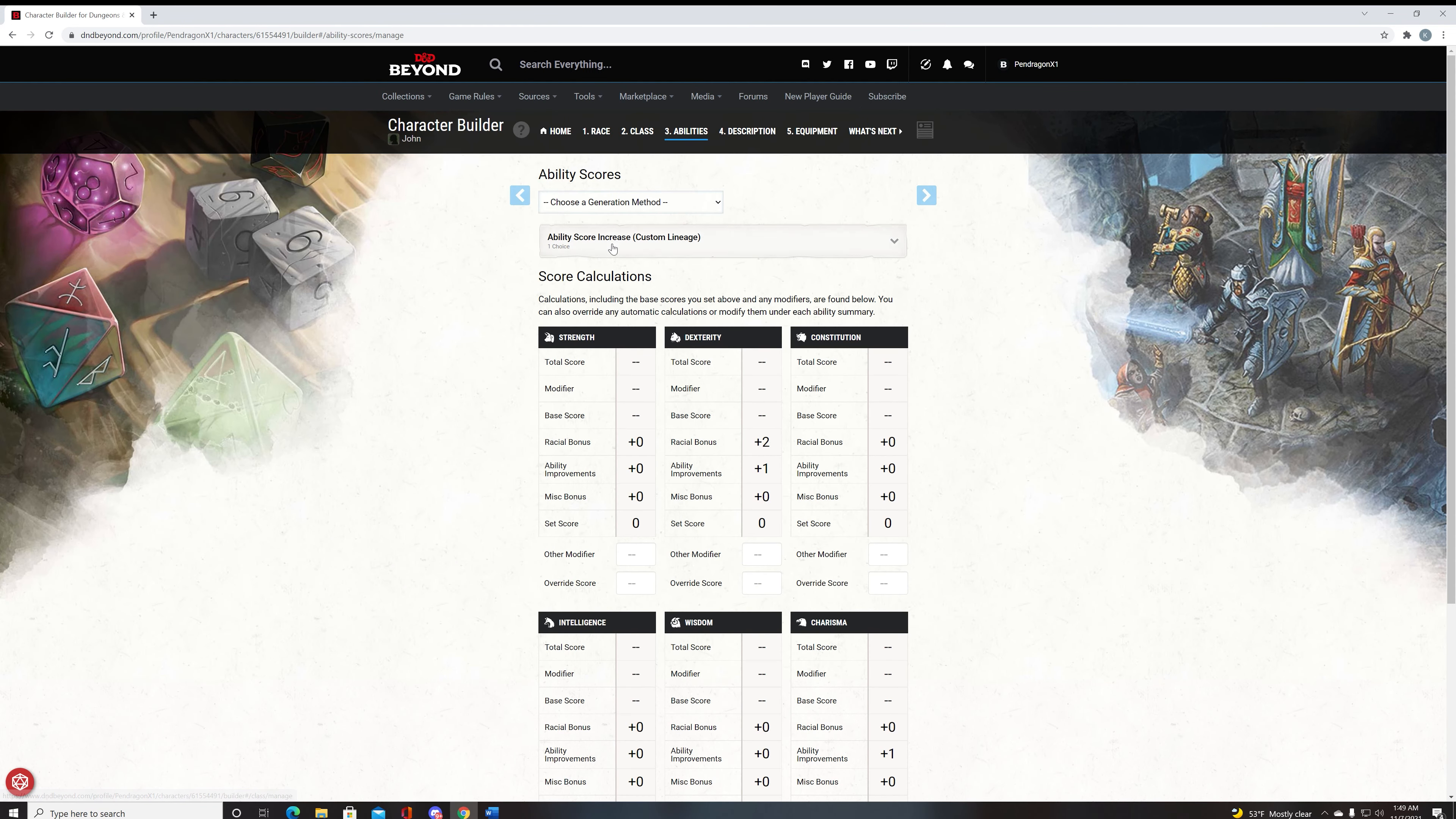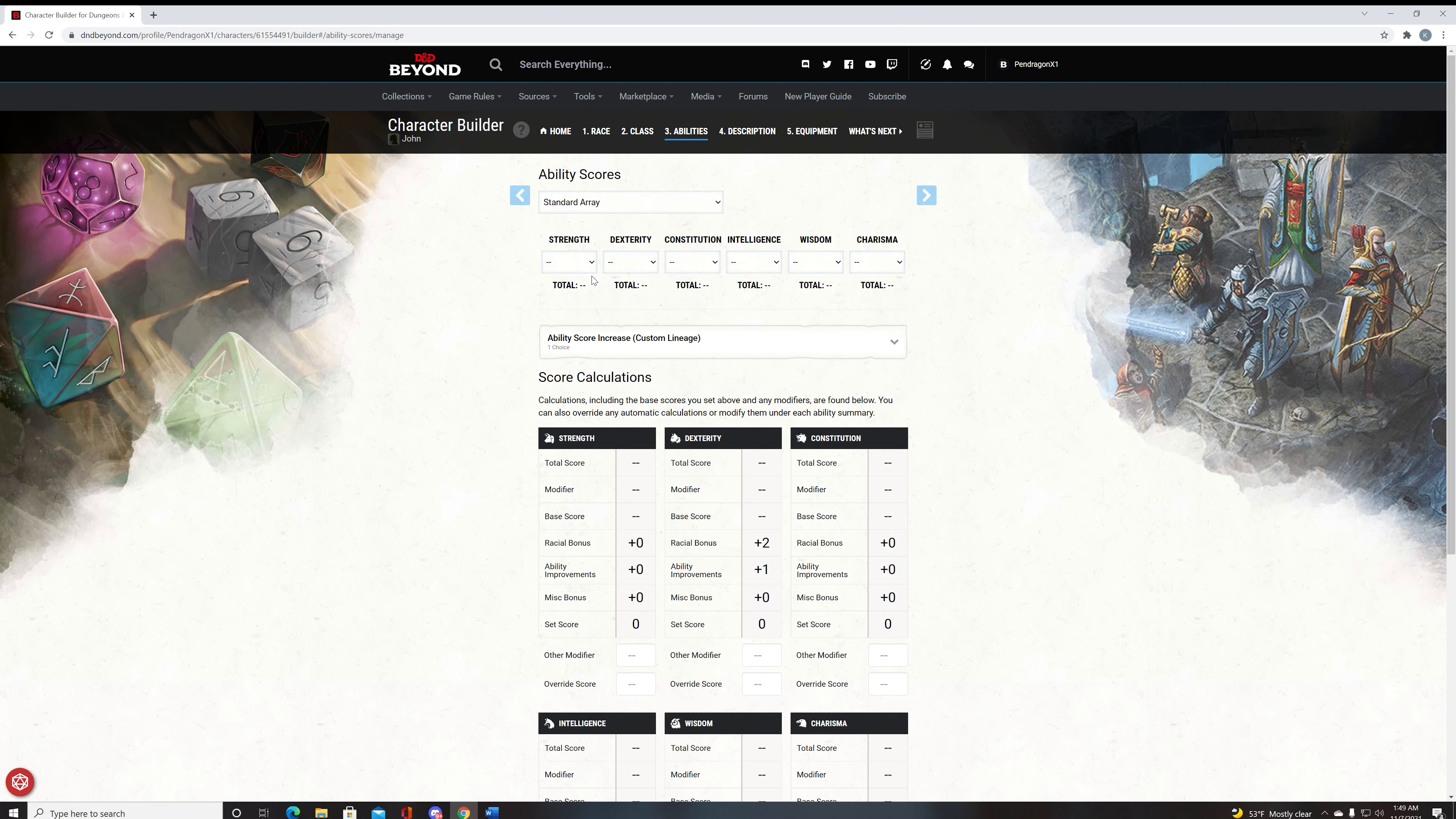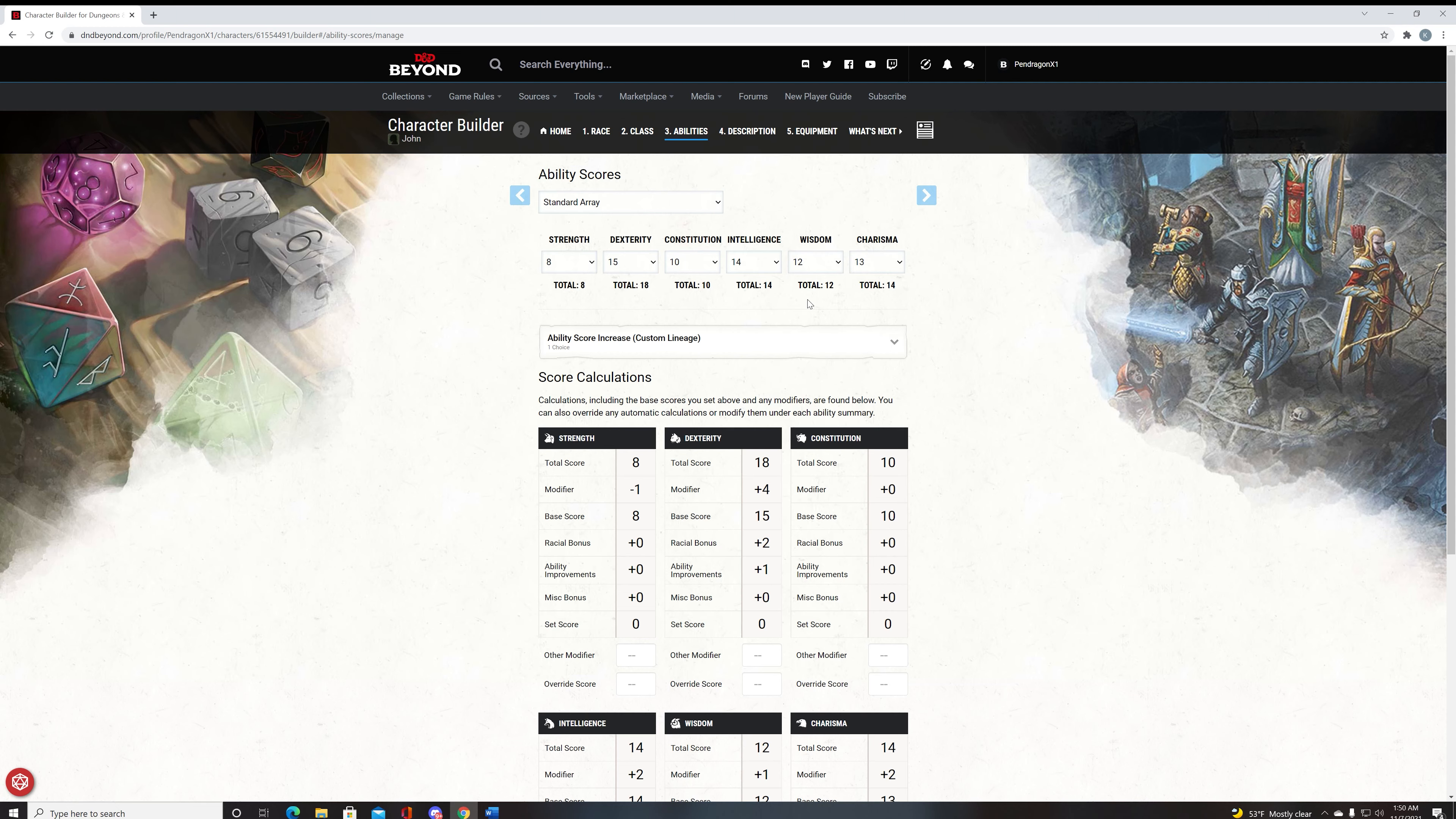And the main reason we stick to level five on the Eldritch Knight is because of the fifth level extra attack, which increases your damage output by one hundred percent. ASI is usually standard array in all the games I play. So a standard array build for this will be eight strength, fifteen dex, ten constitution, fourteen intelligence, thirteen charisma, and twelve wisdom.